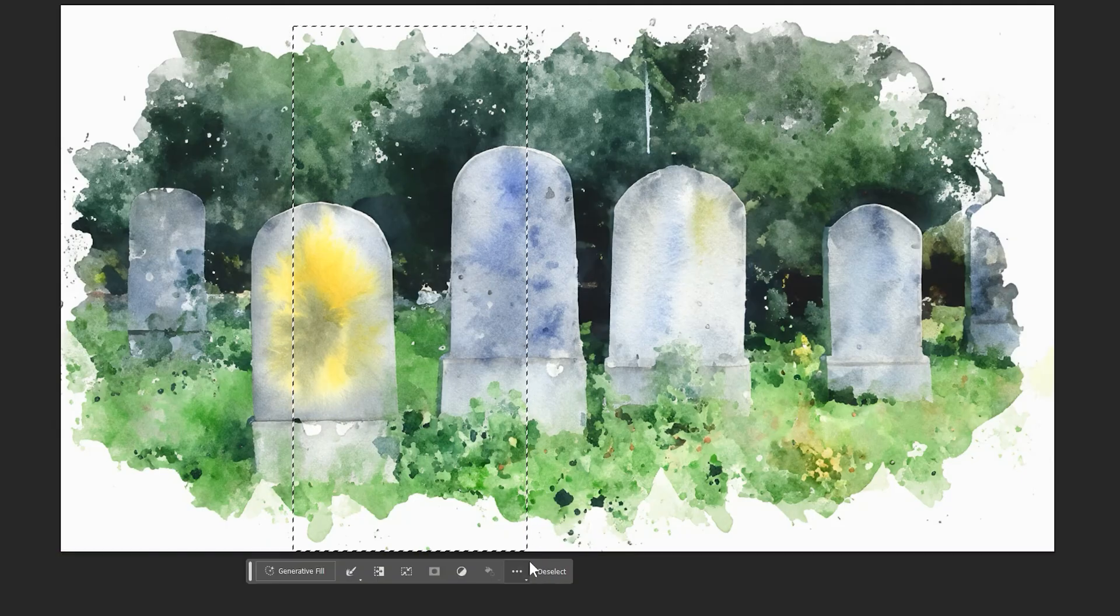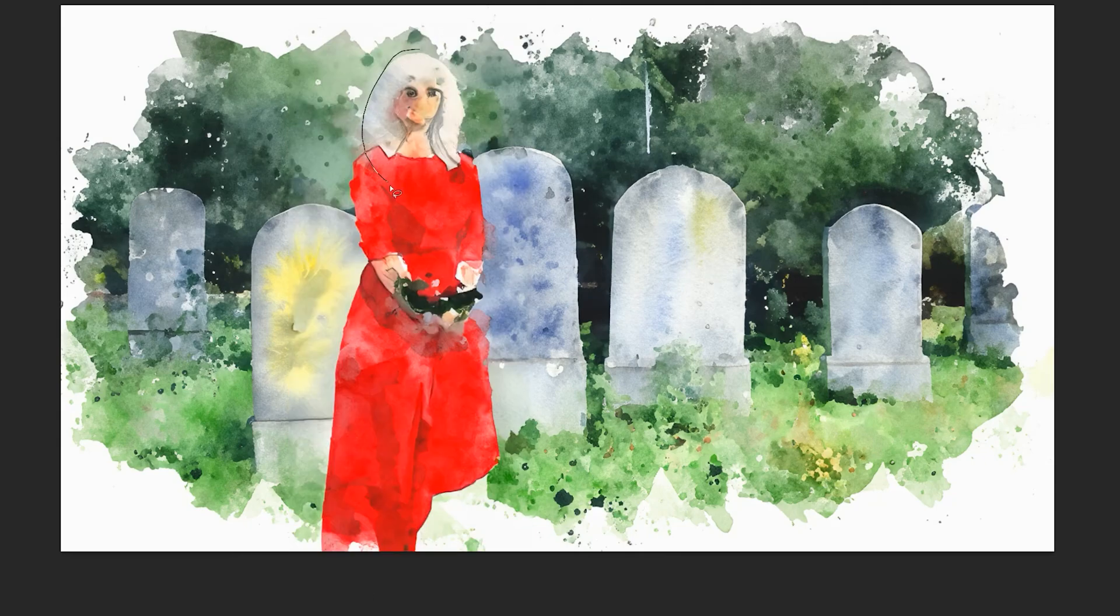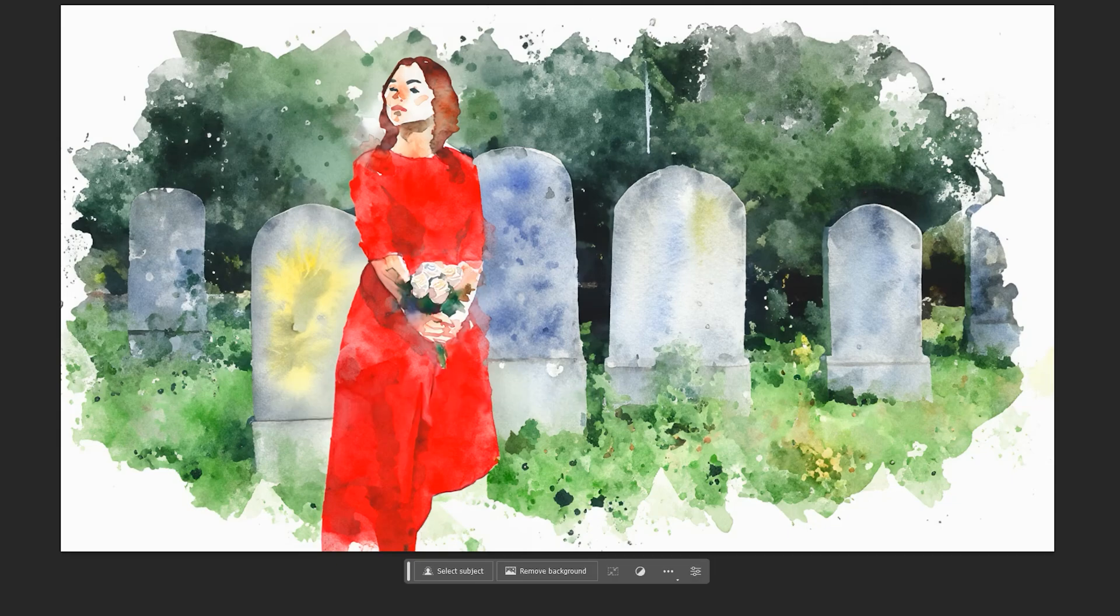Today I'll be reviewing Adobe's new Generative Fill feature for Photoshop. This is currently only accessible in the beta version. This is a really exciting new tool that allows you to use artificial intelligence to add to, subtract from, or modify specific areas of an image.